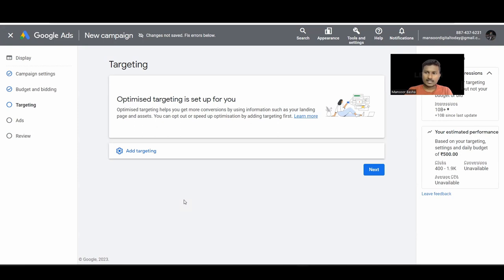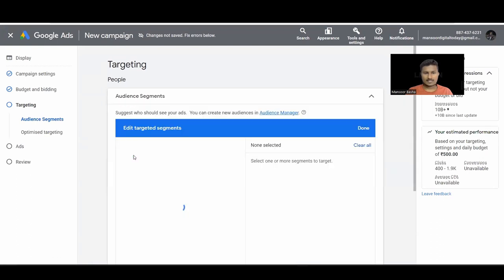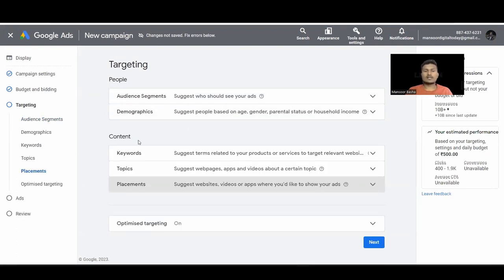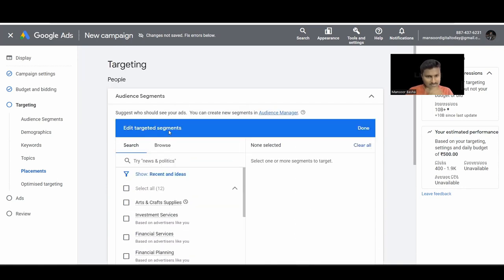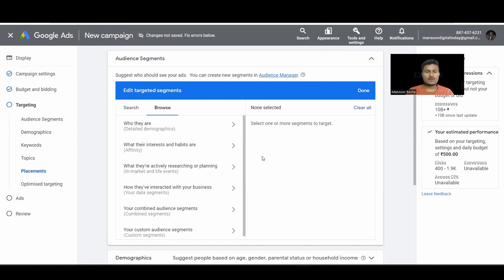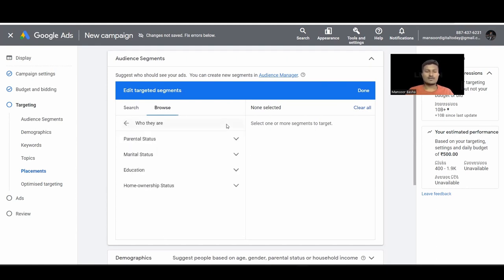We have two types of targeting: People-based and Content-based. People-based targets those interested in related topics, like news. Content-based targets news websites or similar content. Let's go through all options. First is Audience Segments — you can select from different types or search for segments and show ads to people interested in those segments.